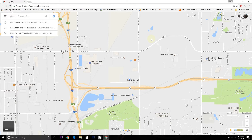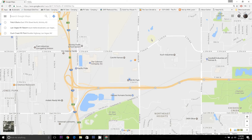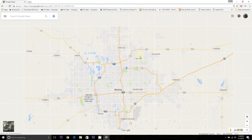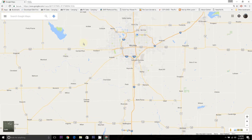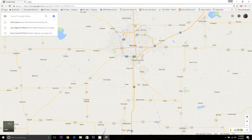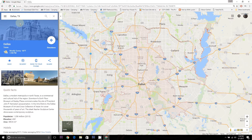Google Maps is typically going to open up at your location if it knows your location. Sometimes a little question will pop up asking if it can know your location. I'm located in Kansas at the moment. So let's say I wanted to plan a trip from Wichita, Kansas to the Dallas-Fort Worth area. I'm going to type in and search for Dallas, Texas. That's going to show me Dallas, Texas and information about Dallas, Texas.